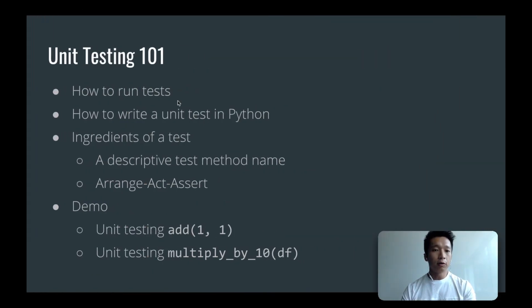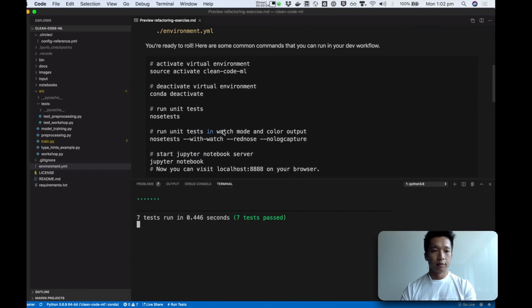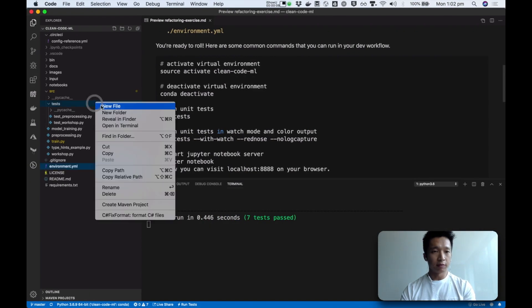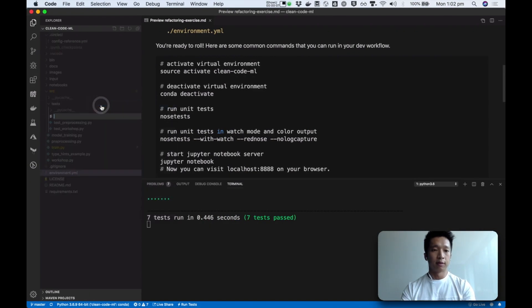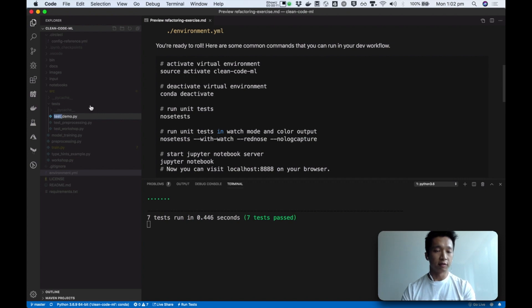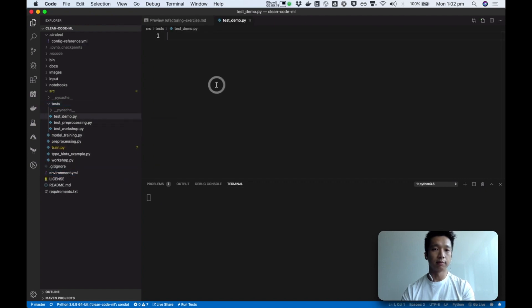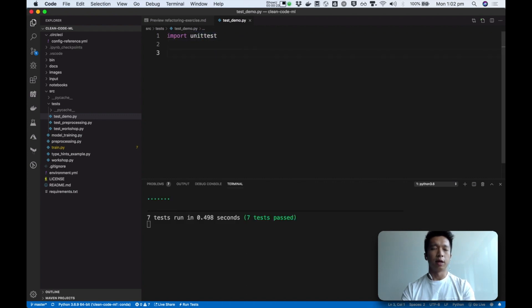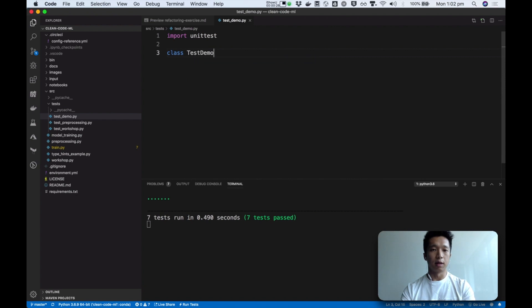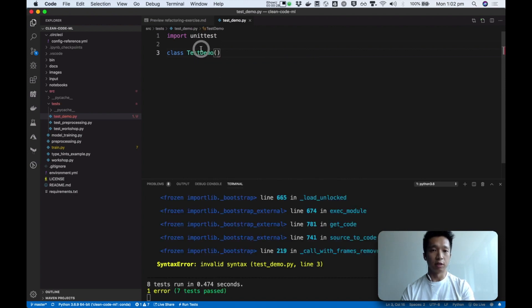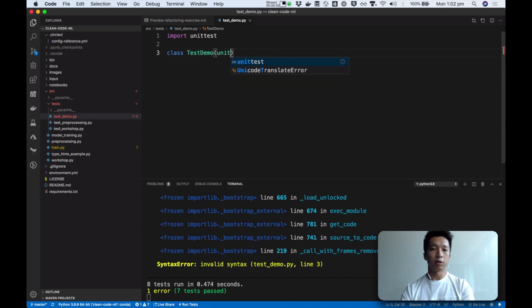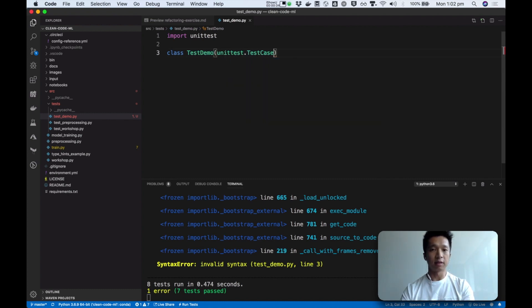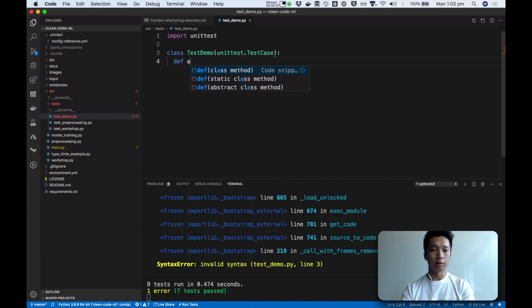So how do we write a unit test in Python? First we'll create a test file. I'm going to call it test demo. As a convention we will prefix the module with the word test underscore. So later I'll create a module called demo.py. And here we're going to import the built-in unit test module and define a test case test class. And as a convention we title case the name of this file. And we're going to extend the test case class. And I will show you why.